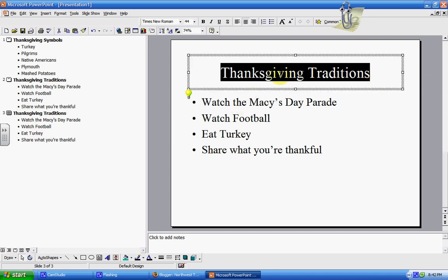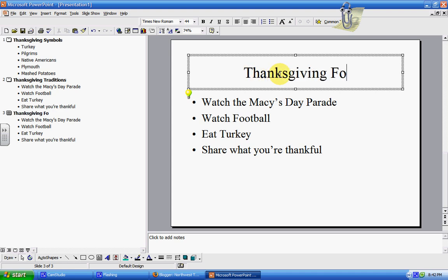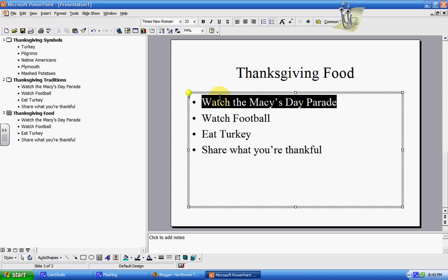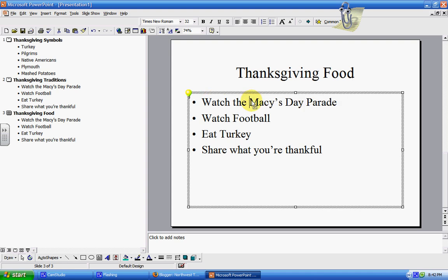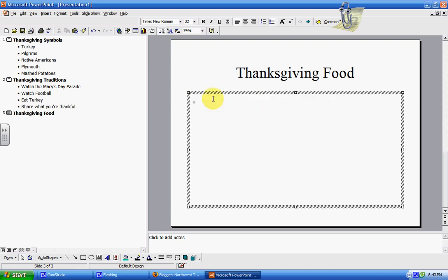This time I'm going to change the title to "Thanksgiving Food." If I want to change something, all I have to do is just highlight it, click delete, and start typing again.